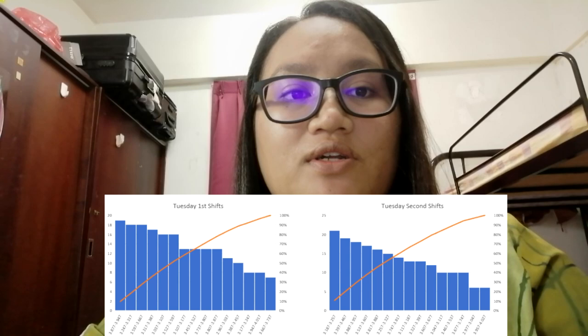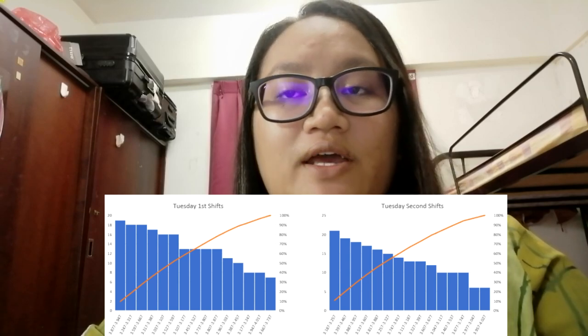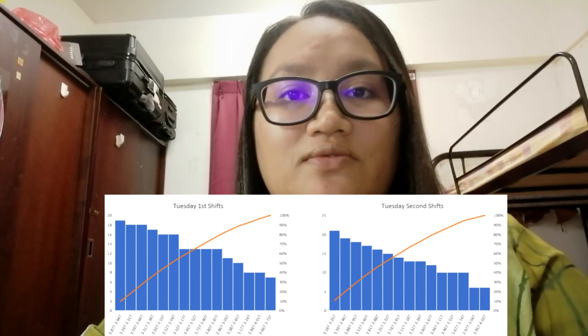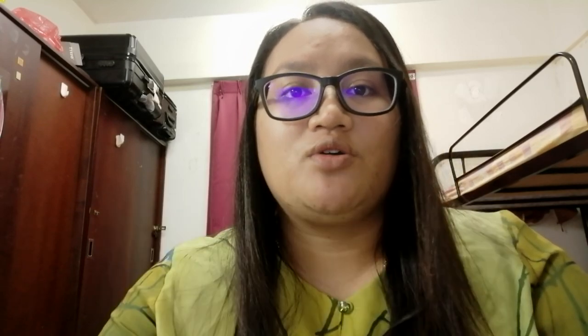There are two Pareto charts obtained in this project: the first chart is for the Tuesday morning shift and the second is for the Tuesday night shift. A Pareto chart arranges the bars or counts from the largest to the smallest values, left to right. Therefore, the categories represented by the bars on the left are more important than those on the right.